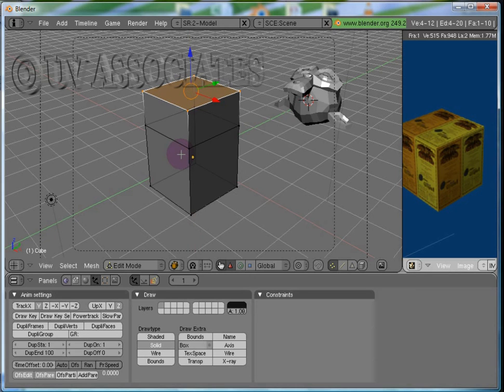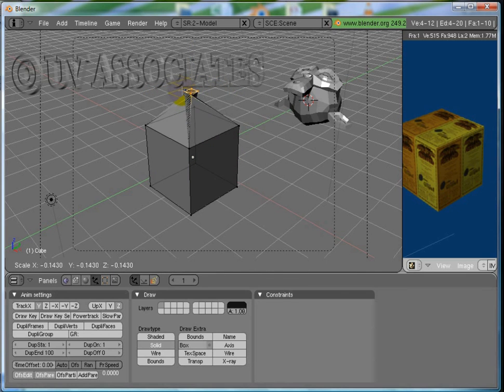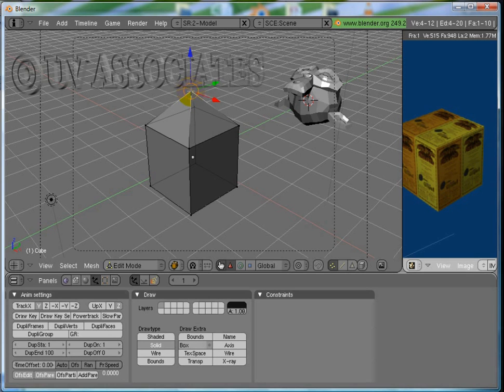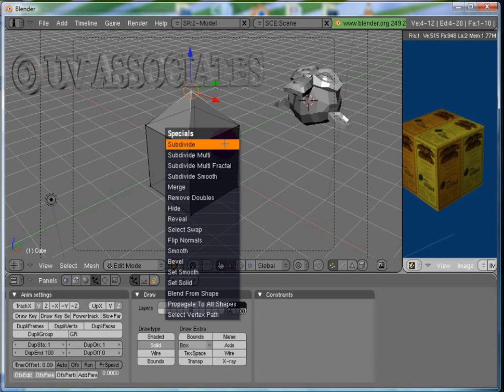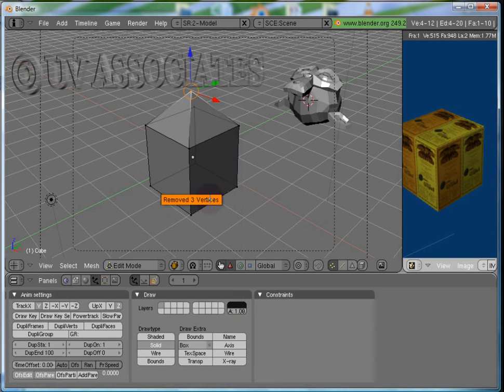Now press S and scale down the vertices till they appear merged into each other. Now press Enter. Press W to bring up this menu and select Remove Doubles.